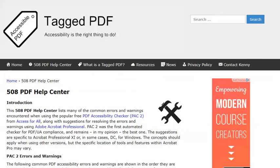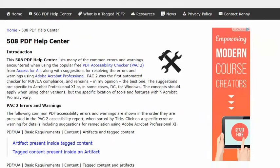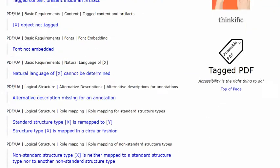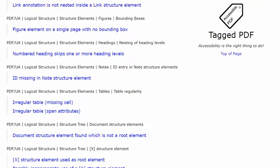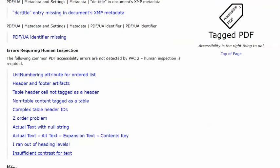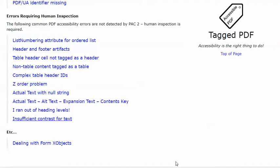In this video I'd like to talk about another error that requires knowledgeable human inspection, and the error is this one: insufficient contrast for text.